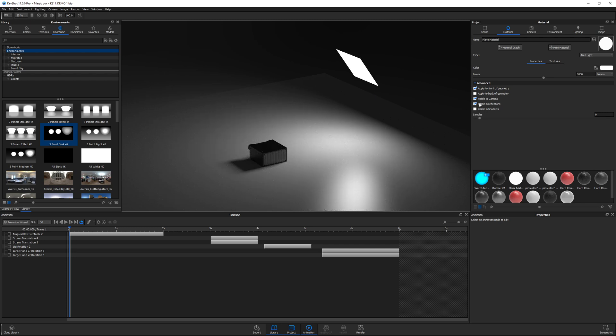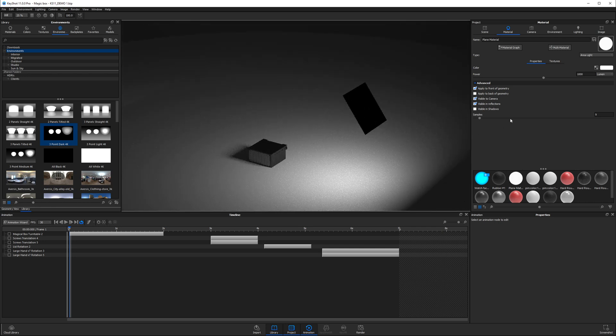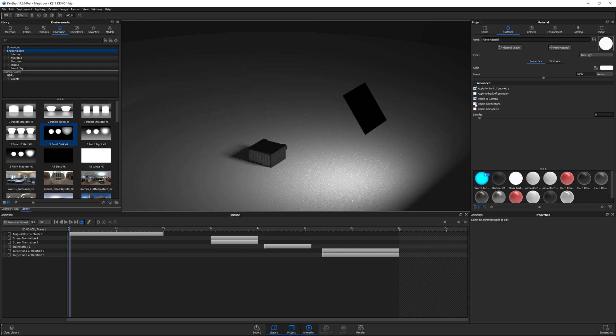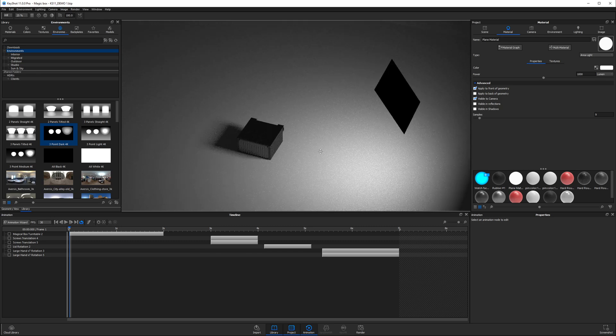Now if we want to make it visible to camera, we leave that checkbox on, but we can also turn it off. A lot of people are not totally sure of what visible in reflections means, and it takes a while to get used to this. Now we don't have any really shiny materials in here, but if we did have some polished metal or a glossy plastic, you would see this plane reflecting in it.